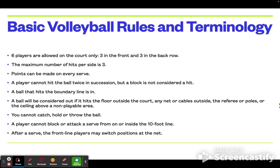A player cannot hit the ball twice in succession, but a block is not considered a hit. Imagine a scenario in which you are with your team of 6 players. Each player is allowed to hit the ball, but only once. The other players must come in and hit that ball to pass it over to the opponent's side. Once your team has made 3 hits, you must pass it over or it becomes an automatic point for the opponent.